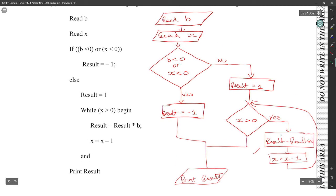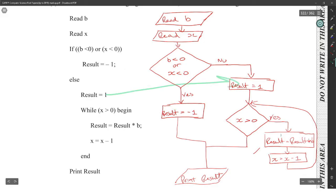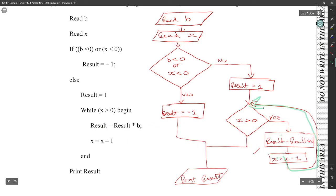That looks like it there — that's everything. We have read b, the condition, the yes branch with result equal to minus one, the no branch with result equal to one, the while loop decision, the yes branch doing result times b and x minus one looping back, and this stays inside that loop over and over.